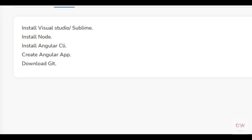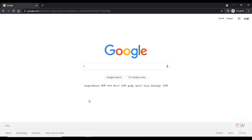Next, we need to install Node, because it compiles the code into JS files. We need Node and npm. After that, we need to install Angular CLI, then create an Angular application, and also install Git for storing your project in a repository. Today I will show you how to install everything required to run an Angular application.